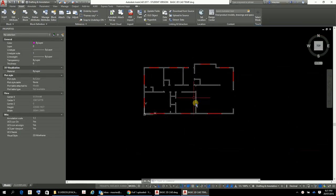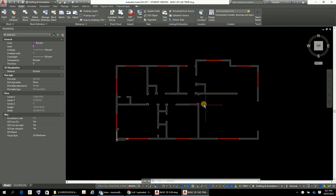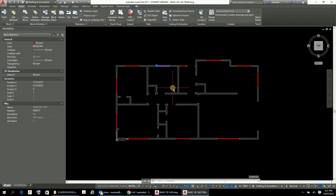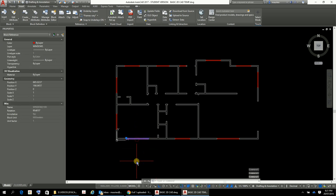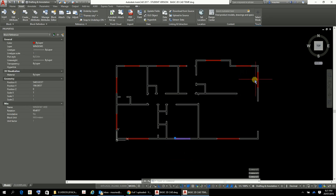Here's our plan as we left it last time. I've set the windows layer to red so you can see where all the windows are going. I've created different blocks - a Windows 1200, a Windows 1400, a Windows 2100, and so on. I've got all my windows in there.